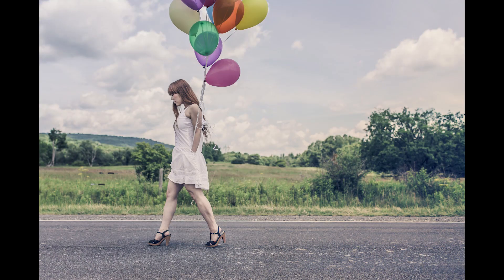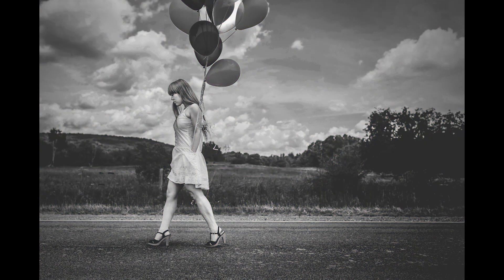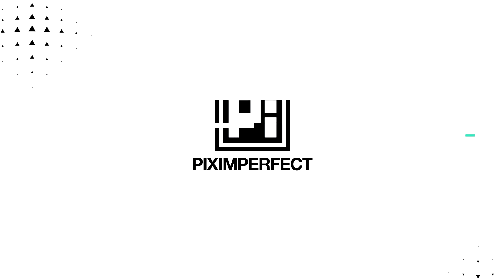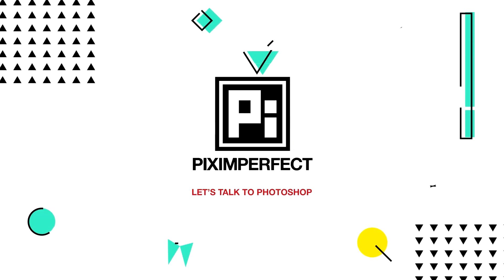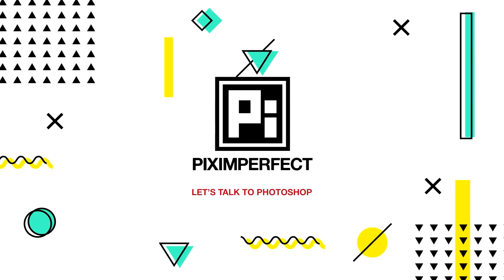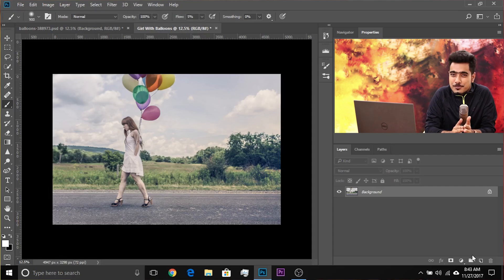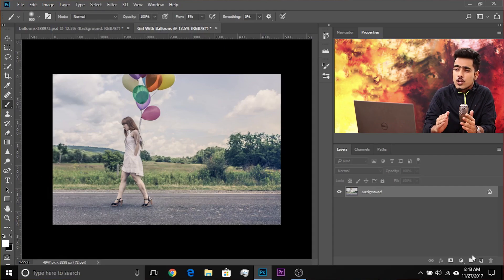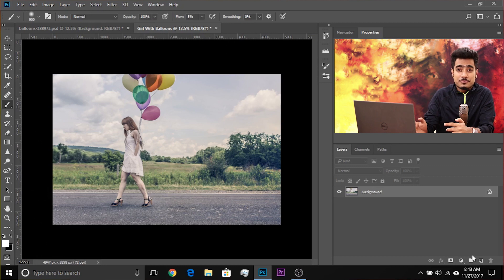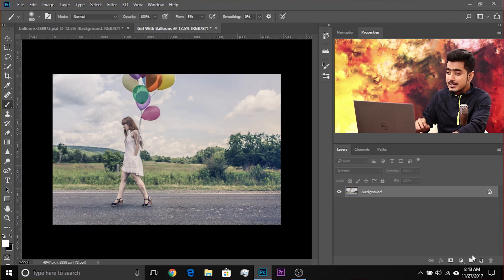Today we are going to learn how to create a classic black and white image in Photoshop. So without any further ado, let's get started.